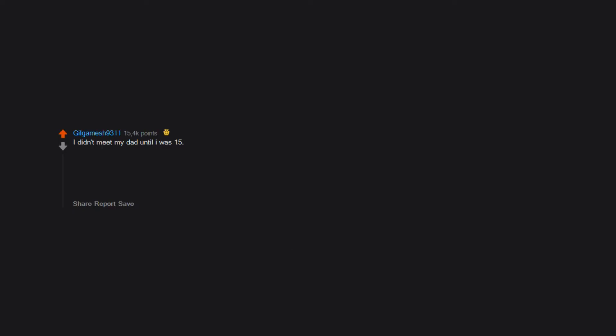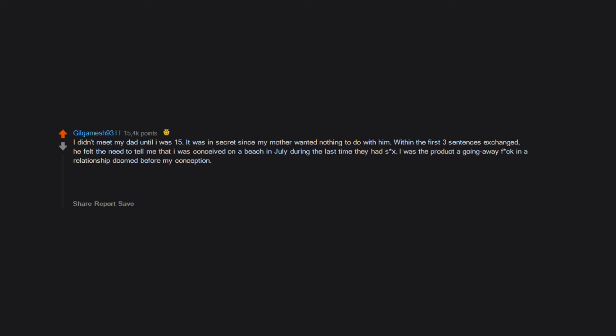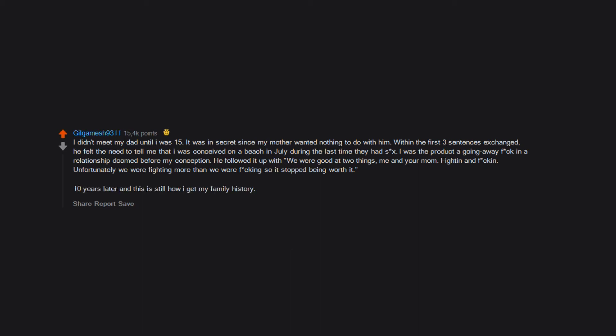I didn't meet my dad until I was 15. It was in secret since my mother wanted nothing to do with him. Within the first three sentences exchanged, he felt the need to tell me that I was conceived on a beach in July during the last time they had sex. I was the product of a going away fling in a relationship doomed before my conception. He followed it up with: we were good at two things, me and your mom, fighting and fucking. Unfortunately we were fighting more than we were fucking so it stopped being worth it. Ten years later and this is still how I get my family history.